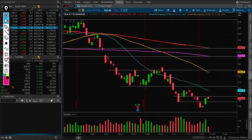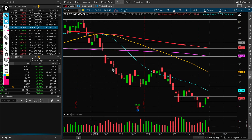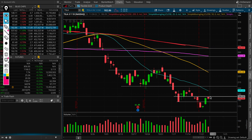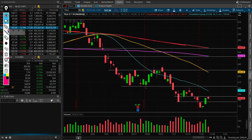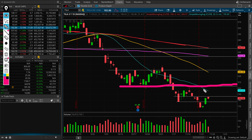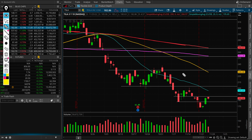Right here, right now, I'm watching for Tesla to try to bounce. Here are the levels I'm watching: the first level for the bulls to clear would be somewhere around 185 to 186. Above that, there's another resistance at around 202 — so that's the next resistance if it gets back above 185.